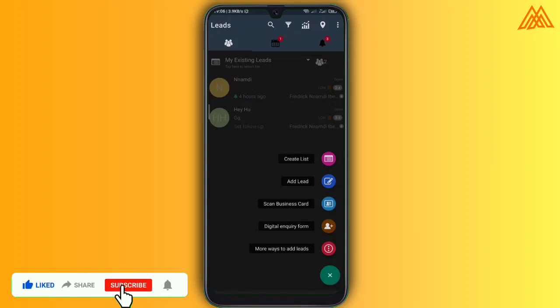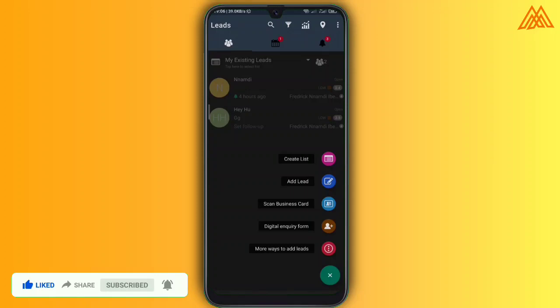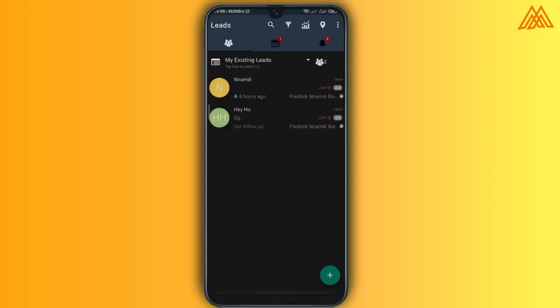So let's try to add a lead. Like right now you can see create a list, add a lead, add lead and you can also scan business card and other functions, other features here. So let's try to add a lead on Hello leads and you see the difference.